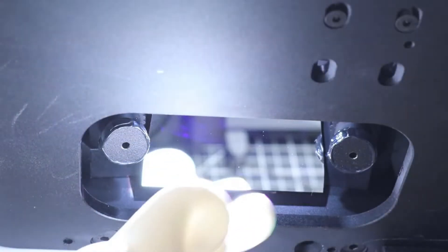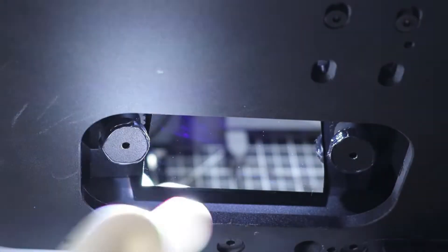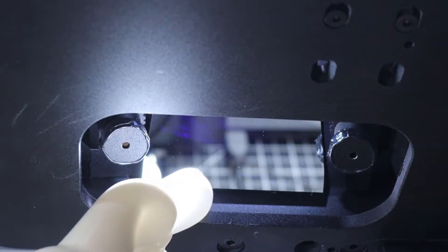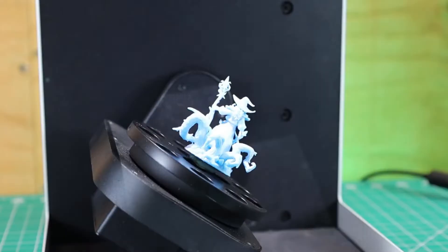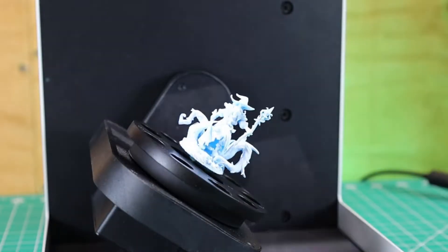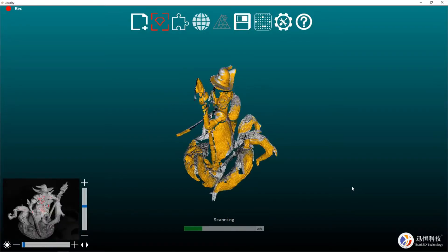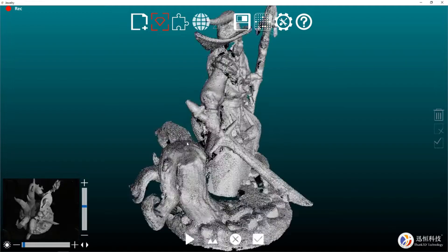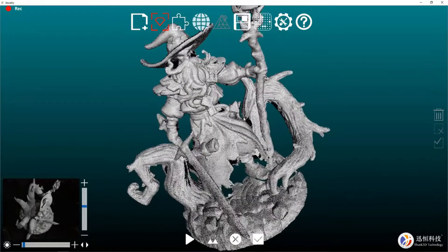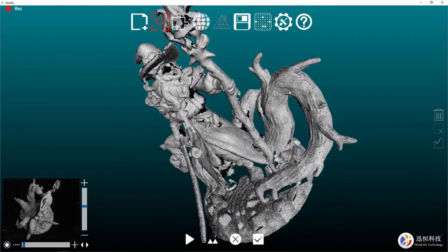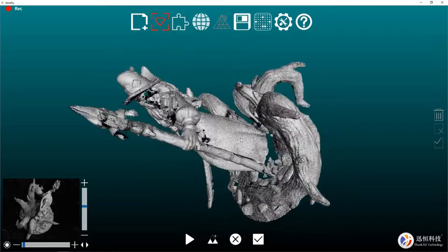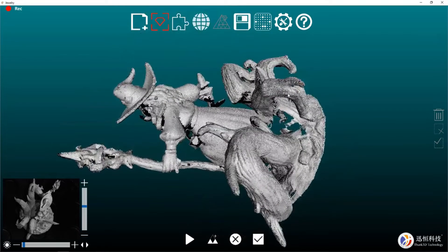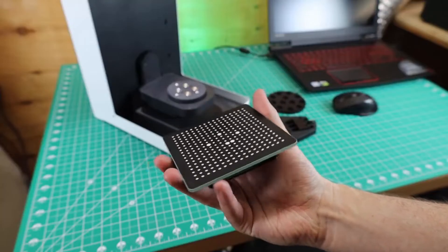Basically how this works is it has two cameras that will pick up the image, and it uses a DLP projection off of this mirror to put structured light over it so it knows the shape and can build out a point cloud. But to actually use this scanner, you don't need to know any of that info because everything is really straightforward on how to use it.